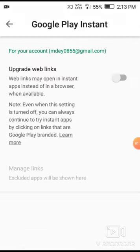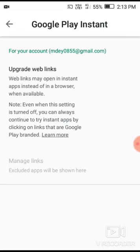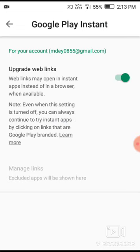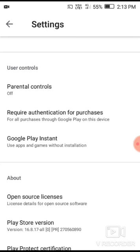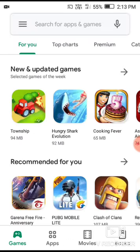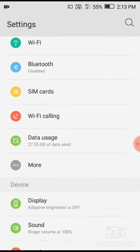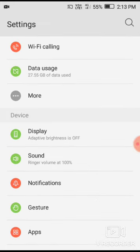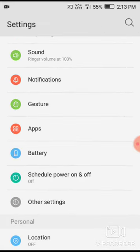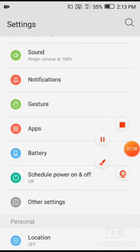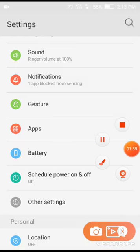Now go to Google Play Instant. In Google Play Instant settings, you'll see an option for upgrade web links. You need to turn this setting off. This is an important step to fix the download issue.